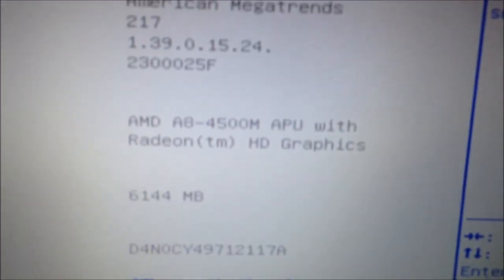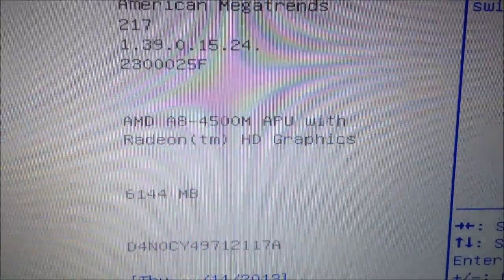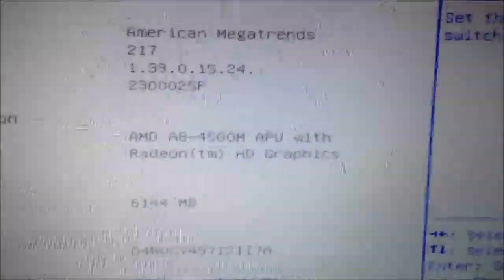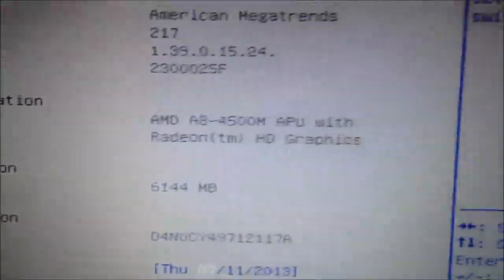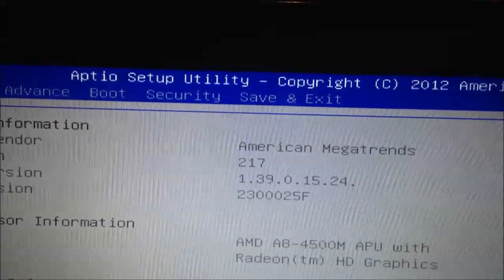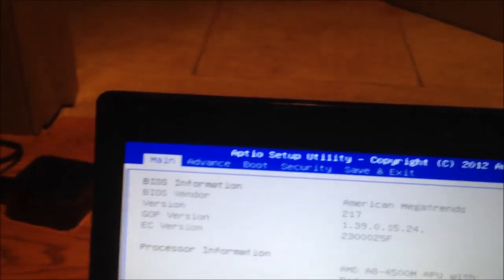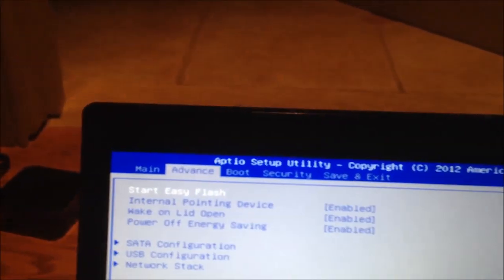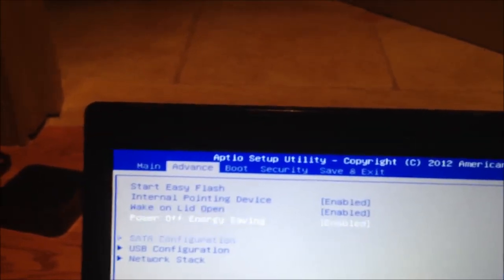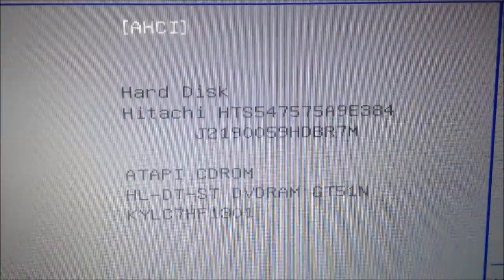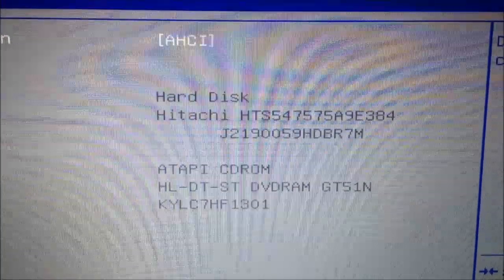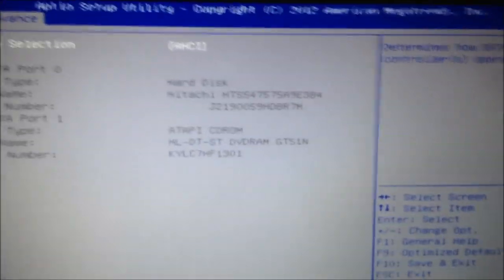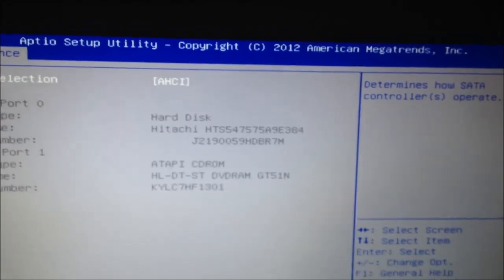All right, here we go. There's an AMD A8 4500M APU, 6GB of RAM. What else have we got? It comes with a 750GB Hitachi hard drive. Excellent. I like Hitachi drives a lot.